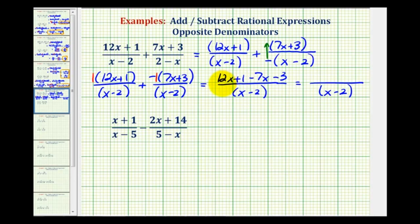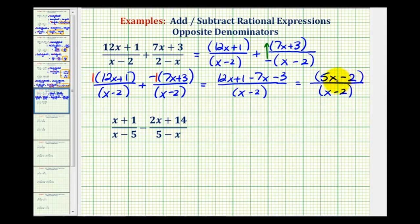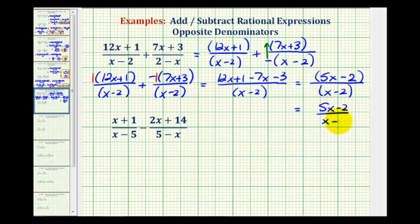So we'd have 12x plus one, plus a negative seven x, or minus seven x, plus a negative three, or minus three. Now we'll combine the like terms in the numerator. 12x minus seven x is five x, and one minus three equals negative two, so we have five x minus two in our numerator, all over x minus two. The numerator does not factor, so this does not simplify. We cannot simplify the minus twos because we cannot simplify across addition or subtraction. Since the numerator and denominator each contain only one factor, the parentheses are optional, and either form is acceptable.